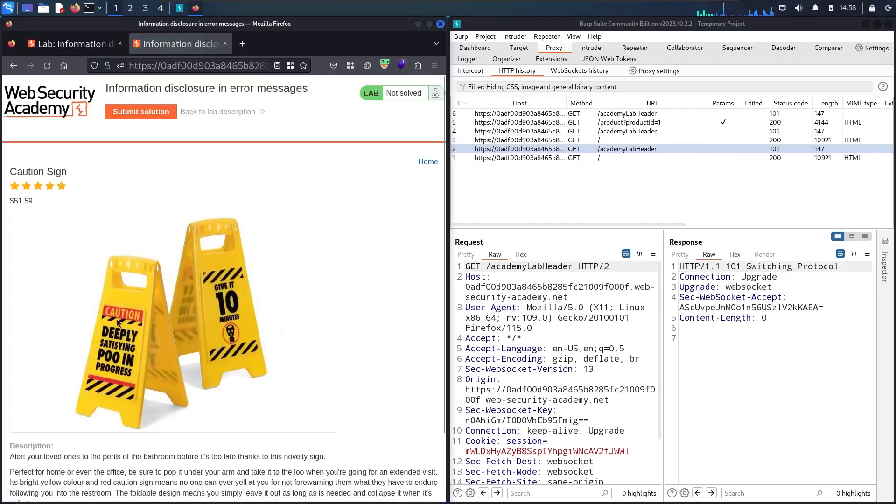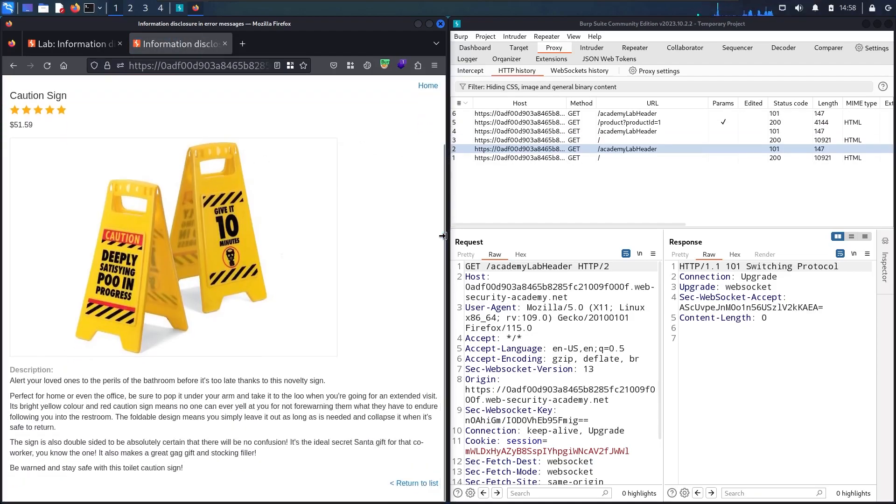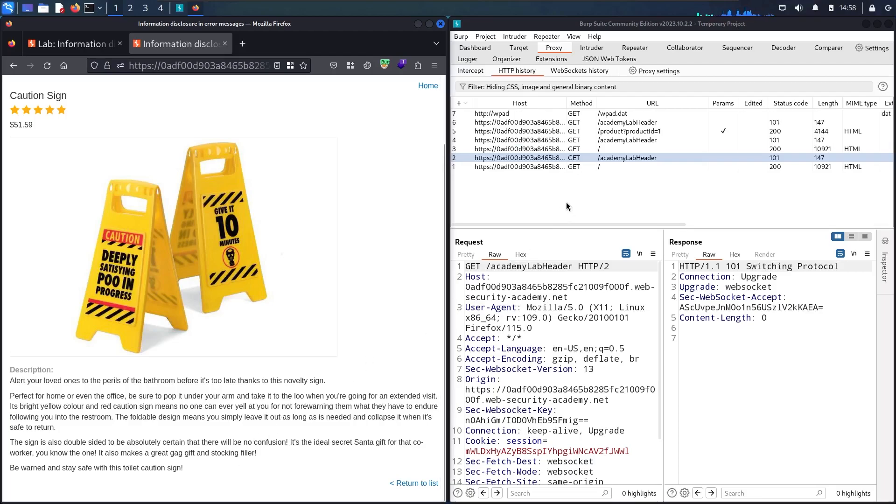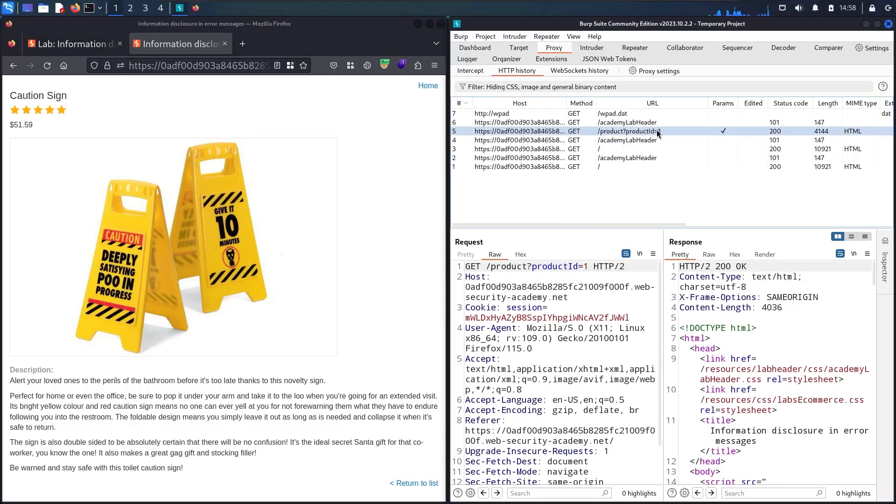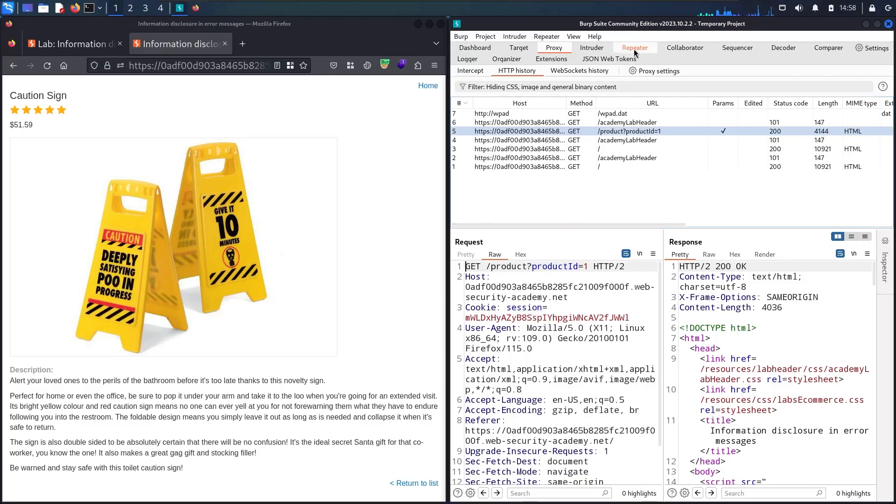Let me scroll down and see. As you can see, we don't have any function, no comment, no review, nothing. But let me see the endpoints we have here. You can see we have this product endpoint with product ID equal to one, so let me send it to repeater.